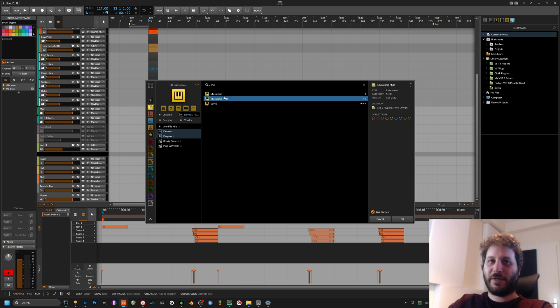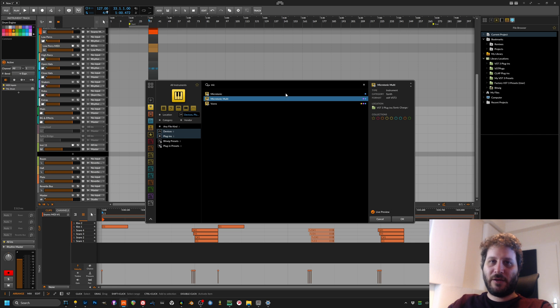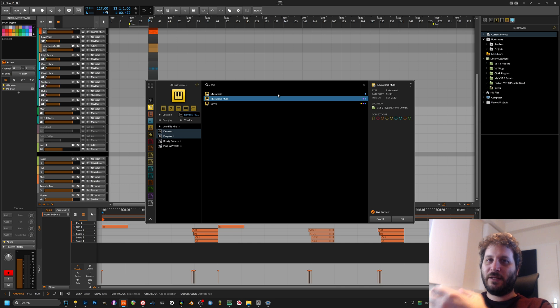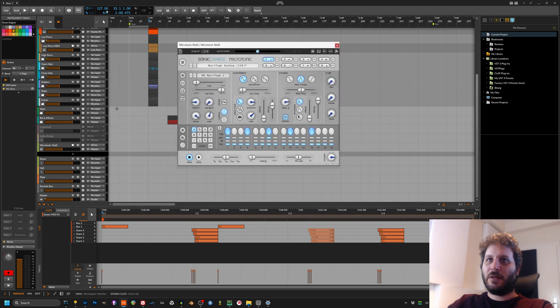Make sure that you open up Microtonic multi because that lets you do a multi out. In the regular Microtonic there is only two outputs, so you can select A or B, but it doesn't give you the full capability that Microtonic multi gives you.